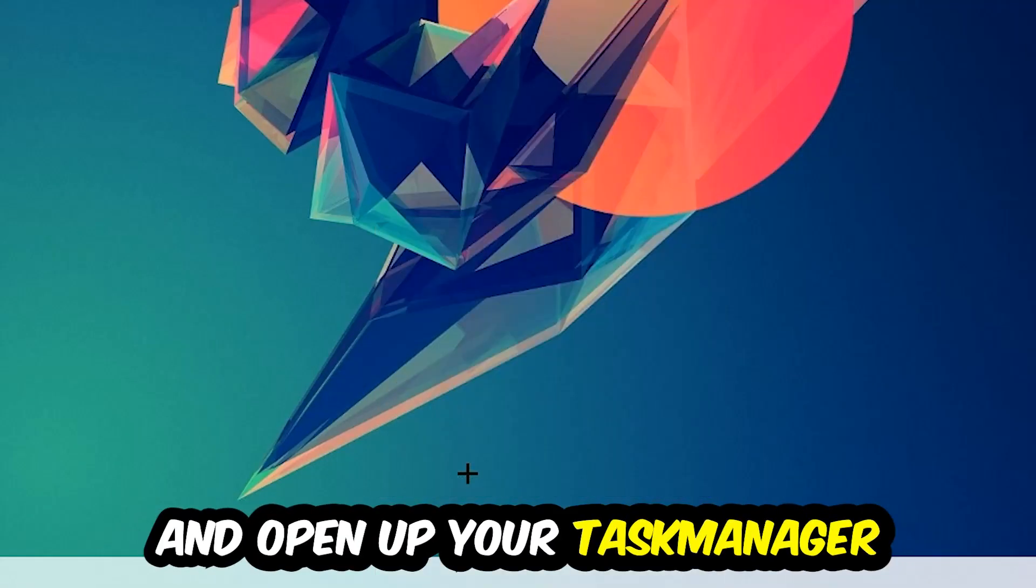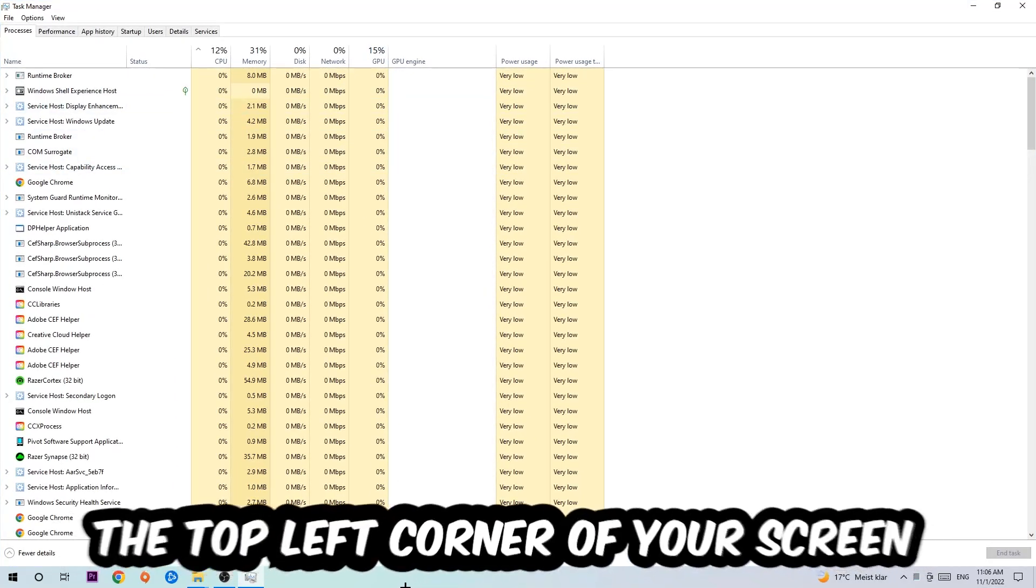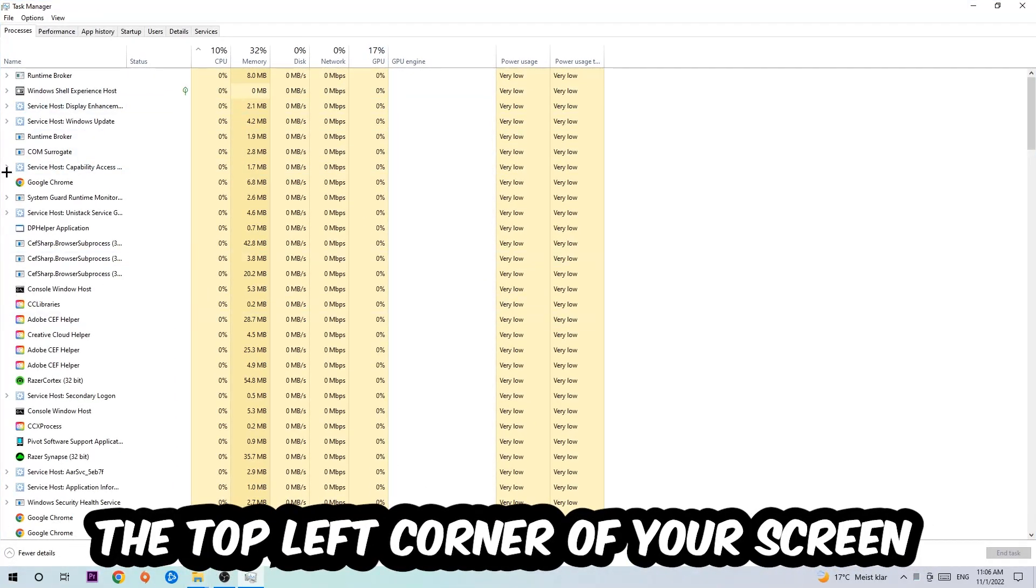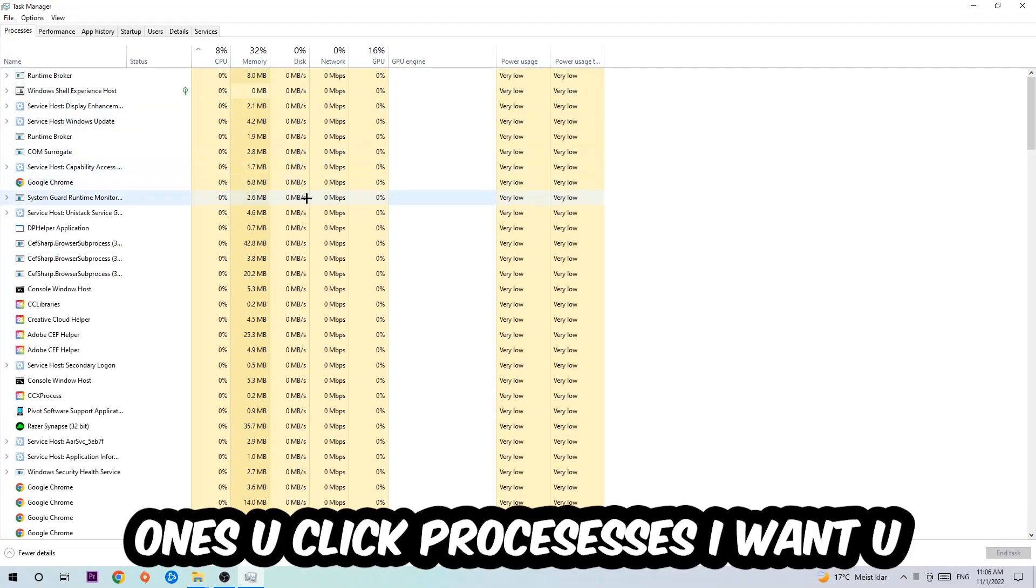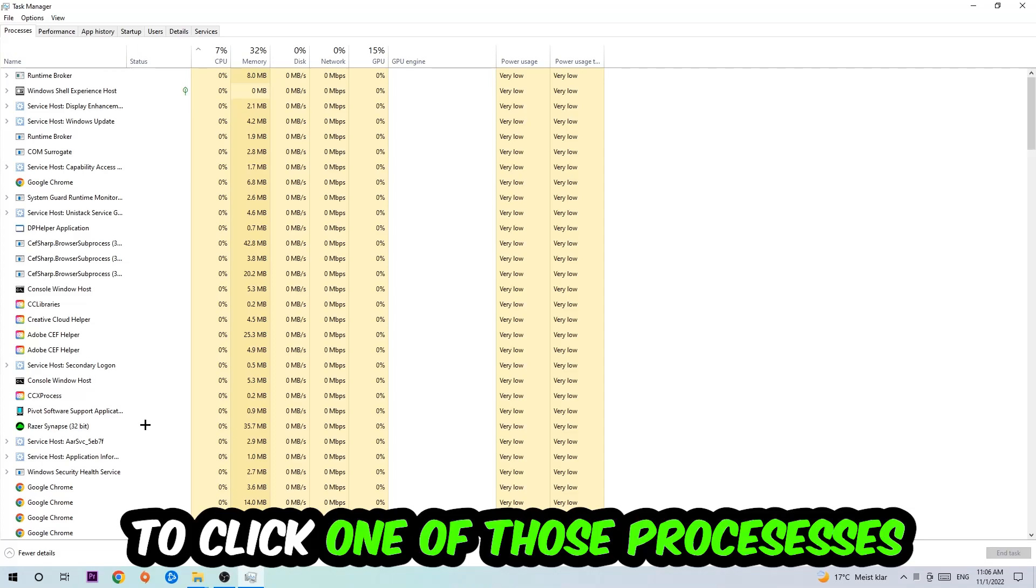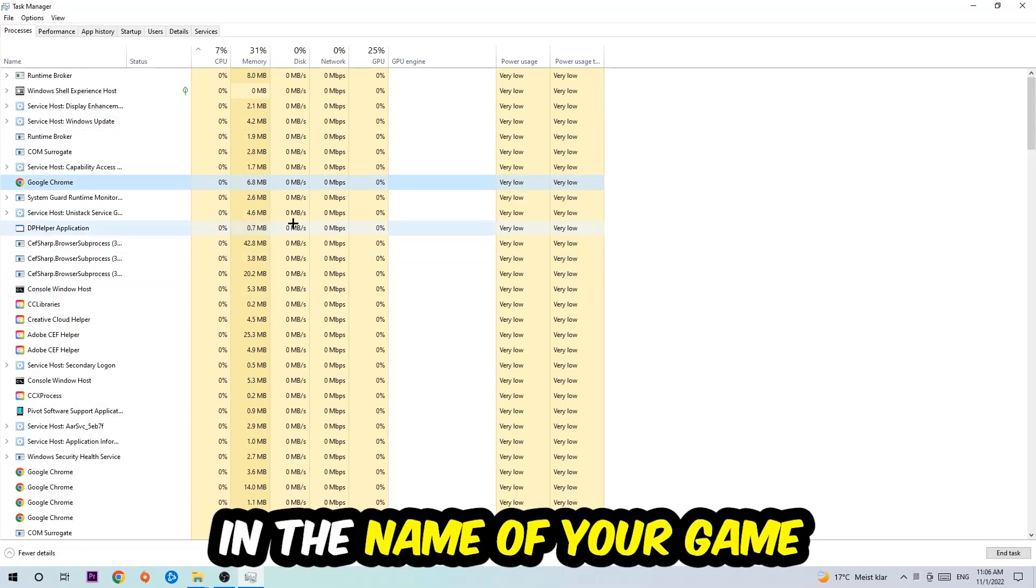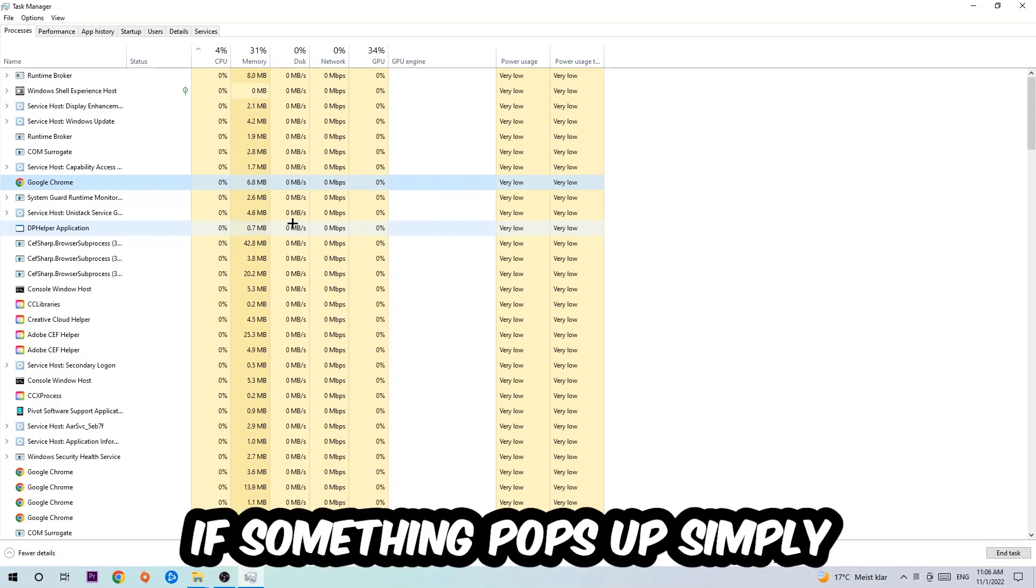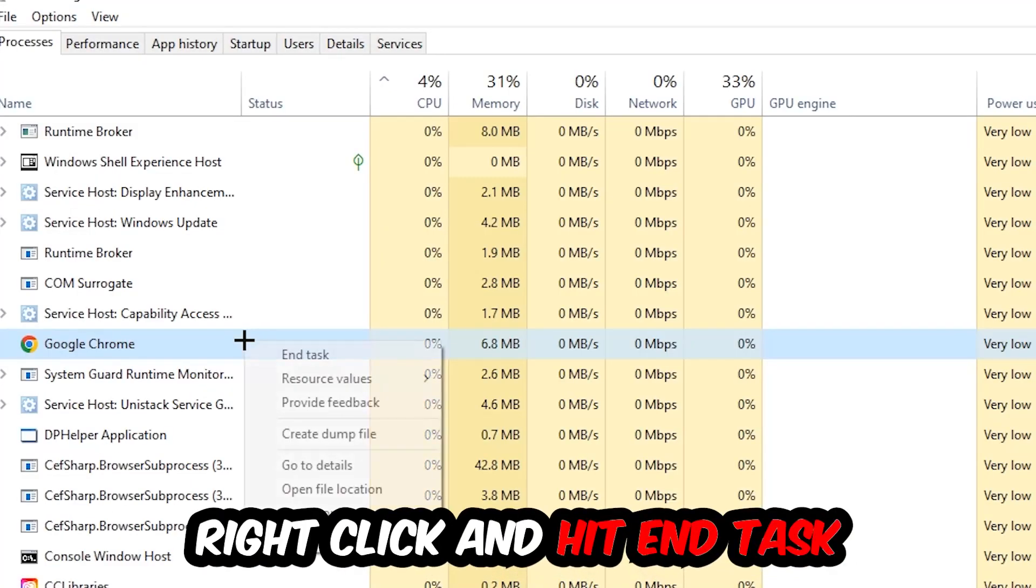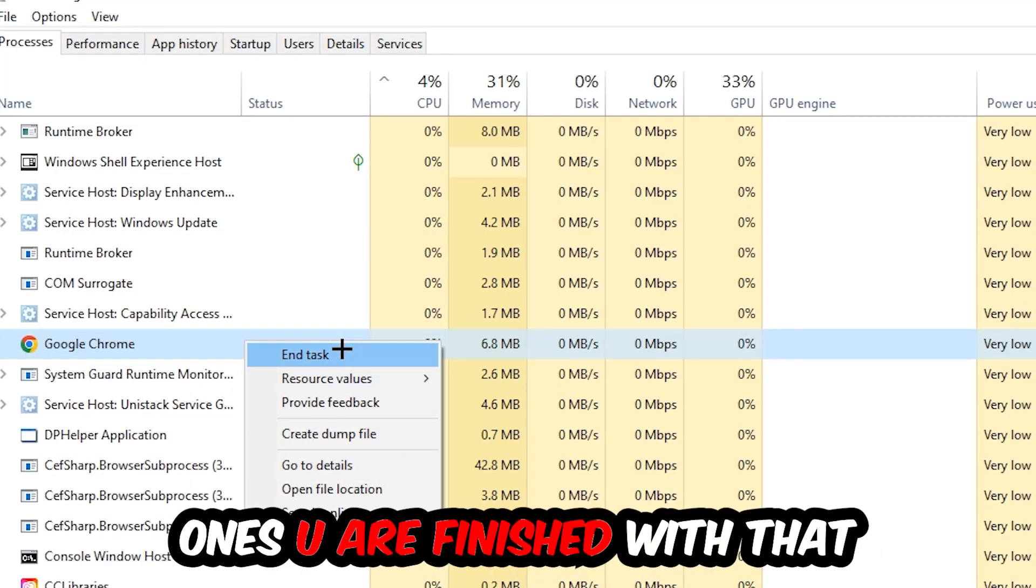Next, navigate to the top left corner and click on Processes. Once in Processes, click one of the random processes and then type in the name of your game using your keyboard. If nothing pops up, you're good. If something does pop up, simply right-click and hit End Task. Once you're finished, exit Task Manager.